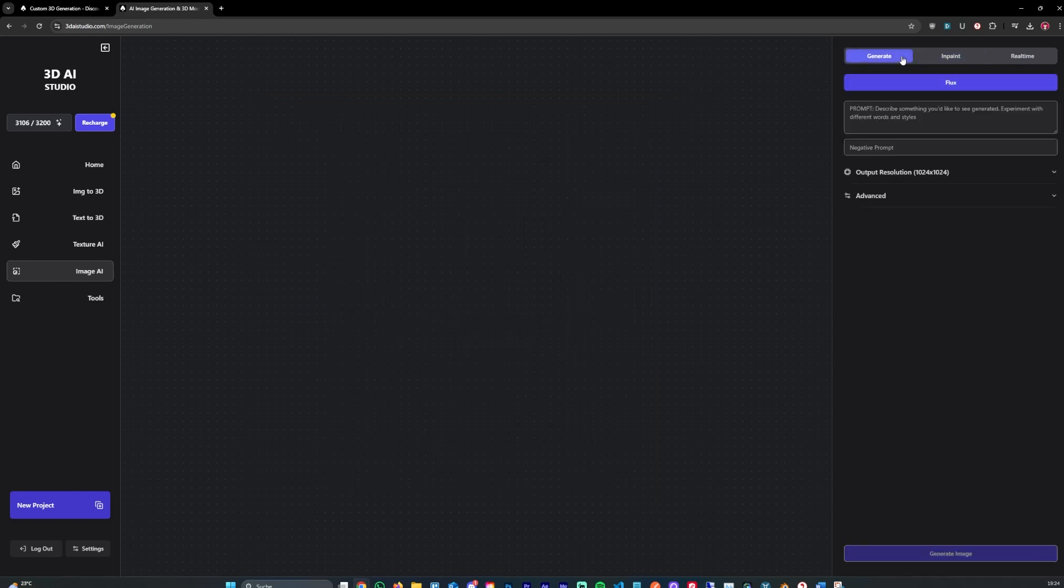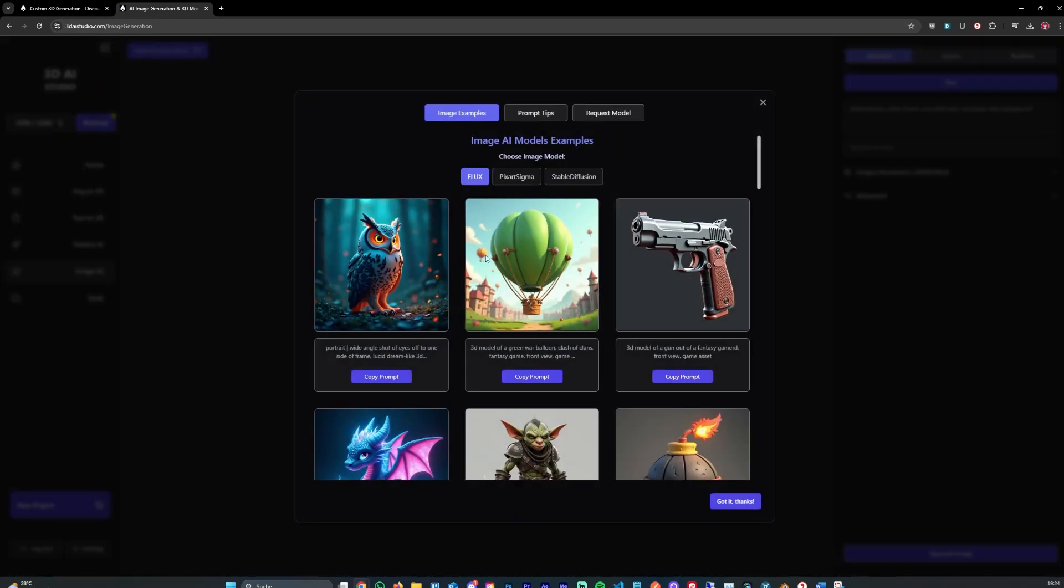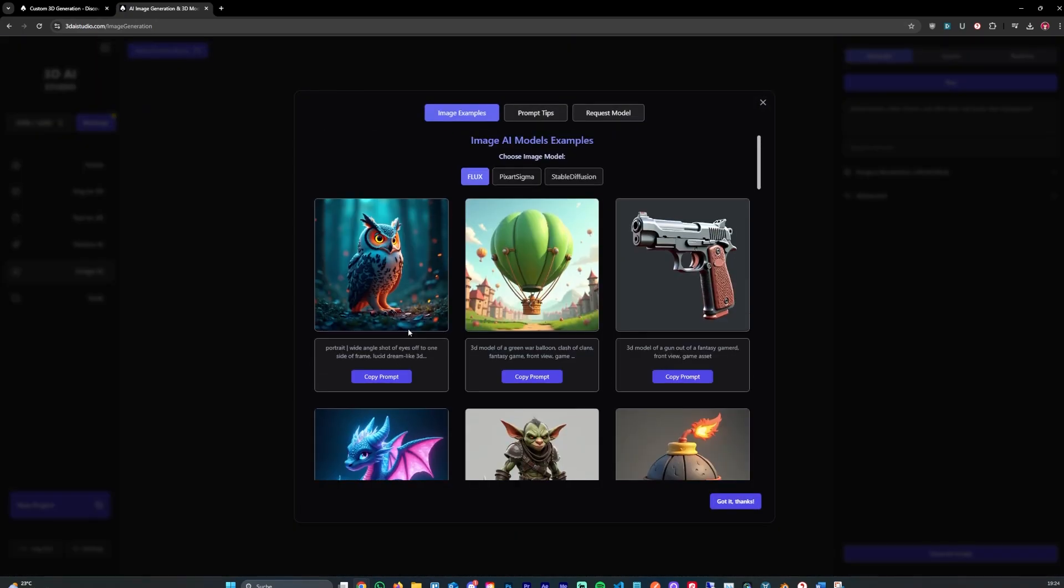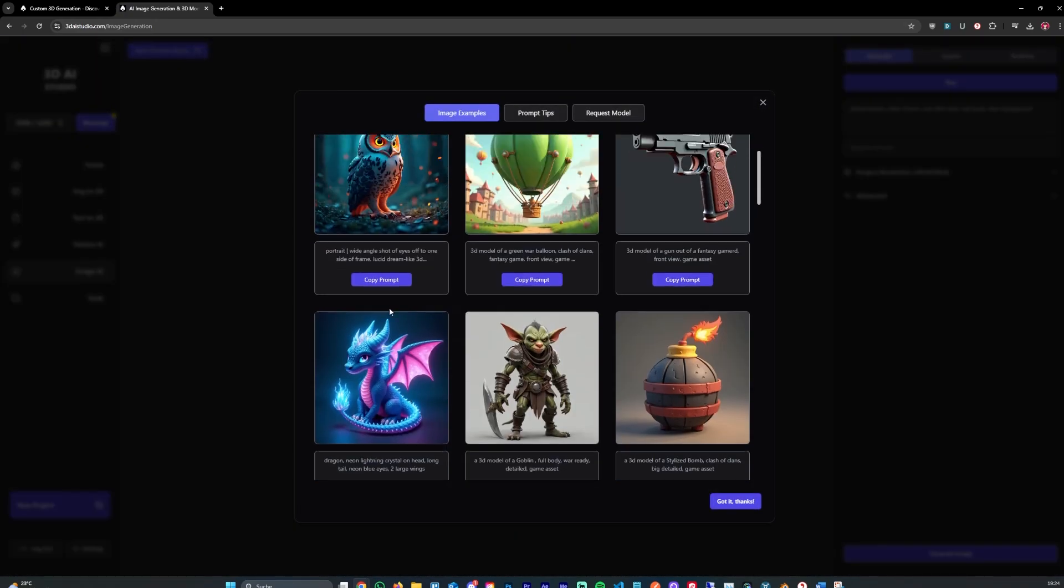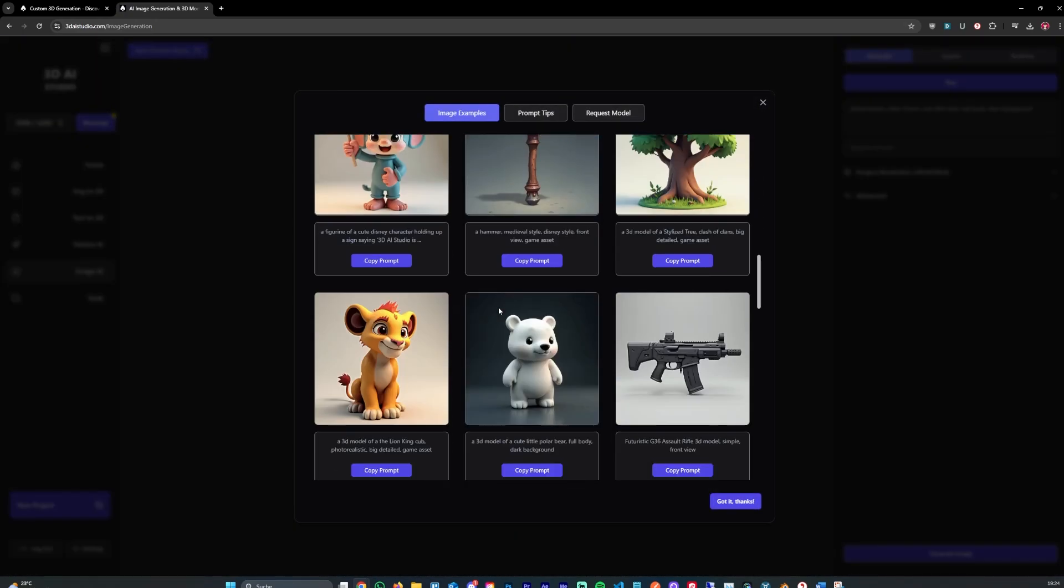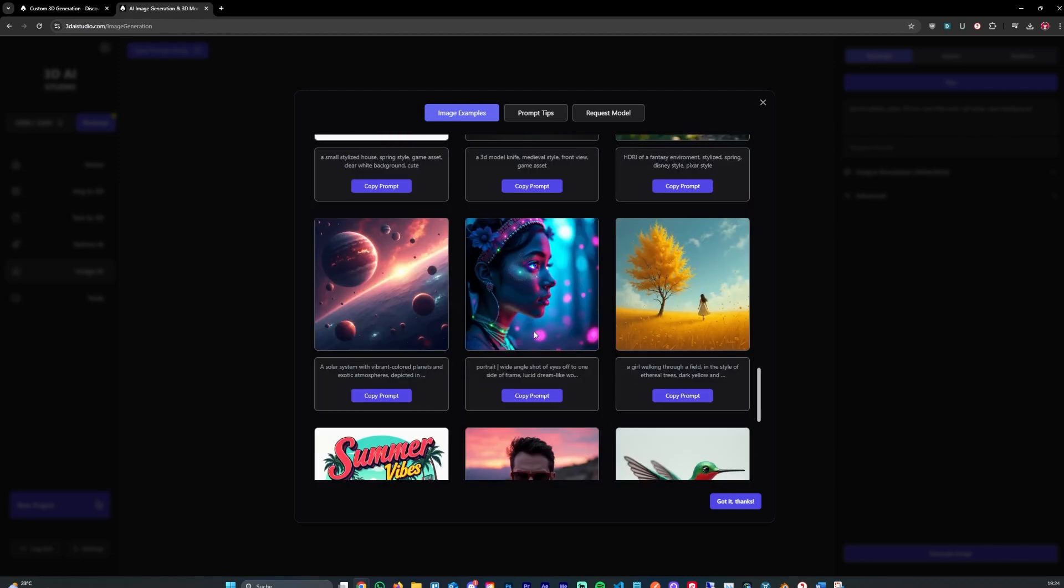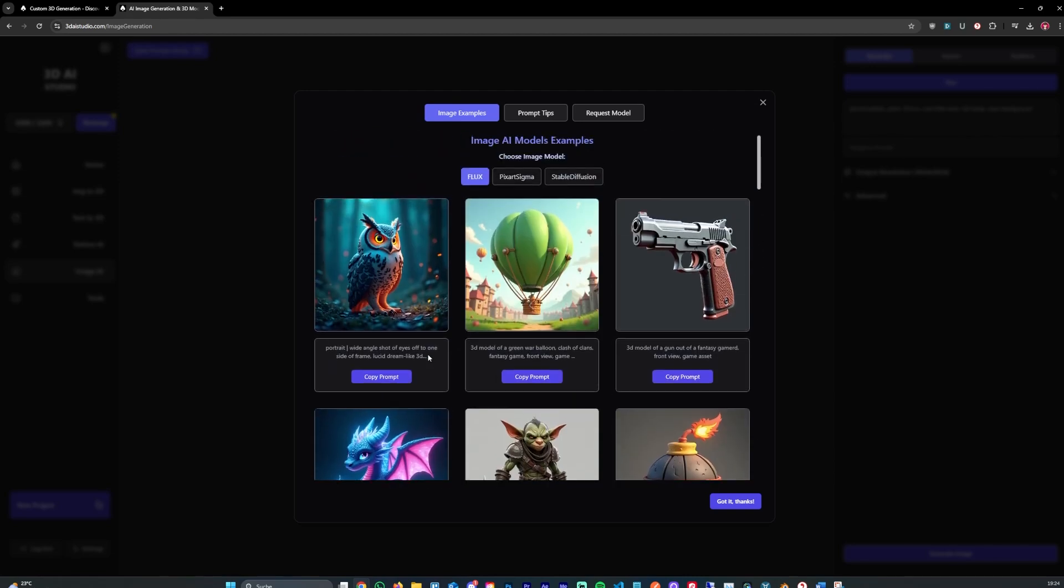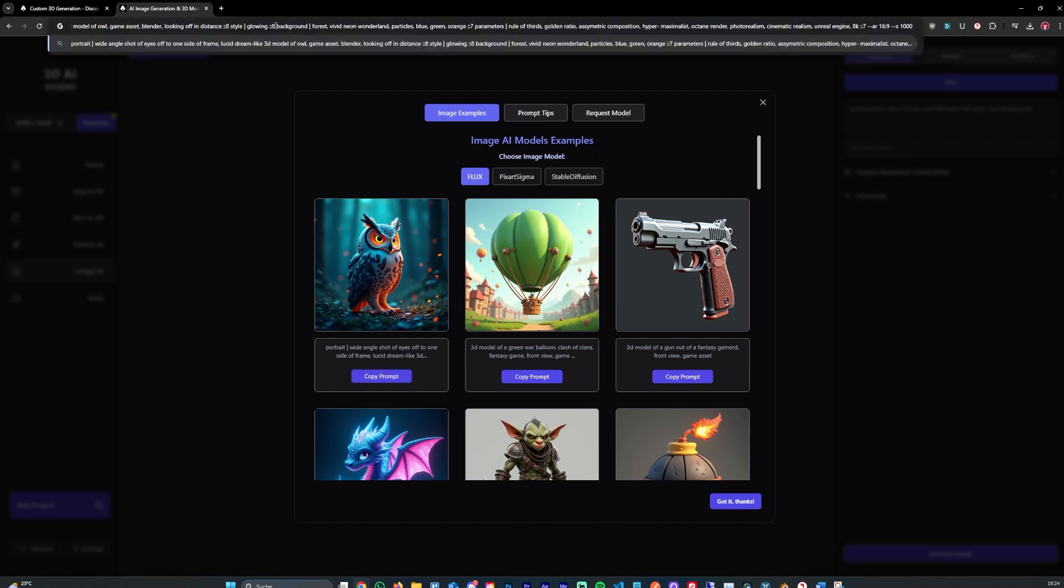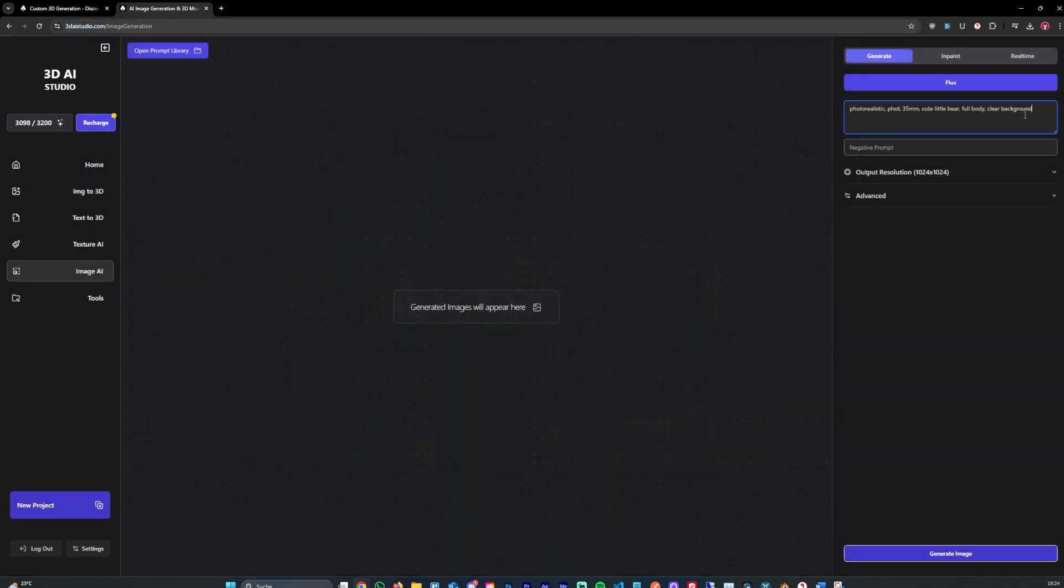And if we go into, if we open the prompt library again, you can see for these realistic images, there's always some kind of photorealistic prompt involved. This one is pretty photorealistic. We can just see what it is. It has hyper, maximalist, octane, render, photorealism, cinematical realism, unreal engine. Let's just copy that and put it into our prompt.